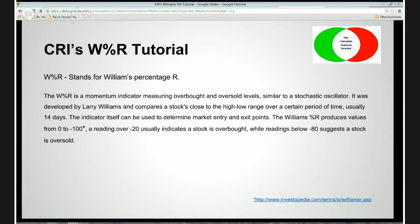The Williams Percentage R produces values from zero to minus 100. A reading over minus 20 — that's minus 20 to zero — usually indicates an asset is overbought, while a reading below minus 80 — that's minus 80 to minus 100 — suggests an asset is oversold. I like to include reference links in these tutorials; this definition is pulled from Investopedia, but you're welcome to go to their site and look into it further.